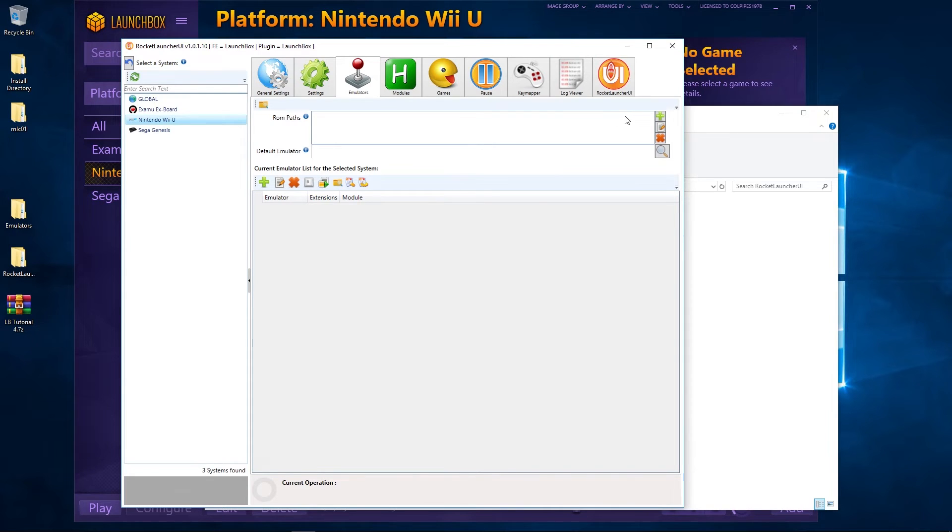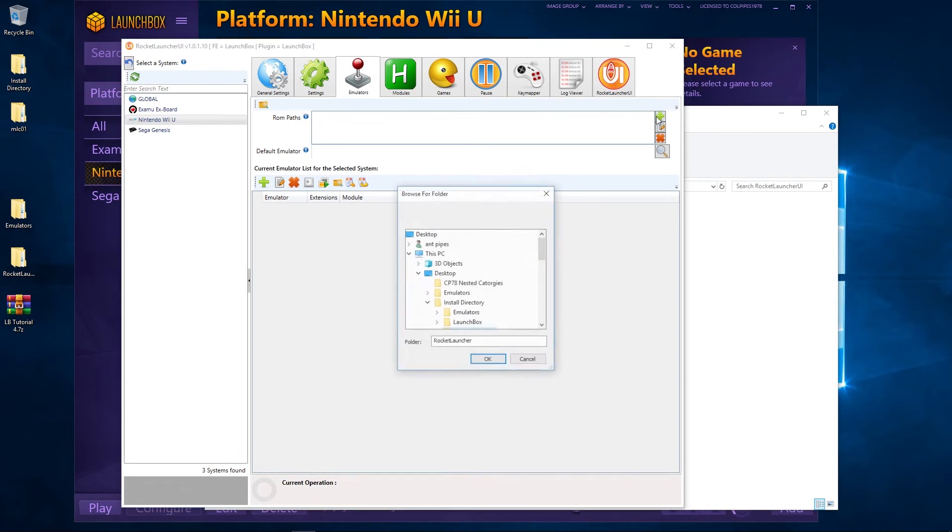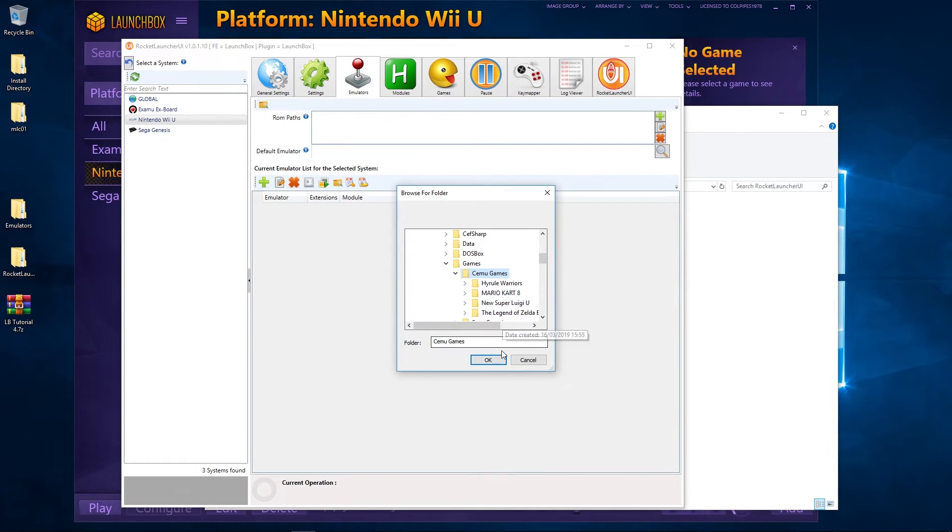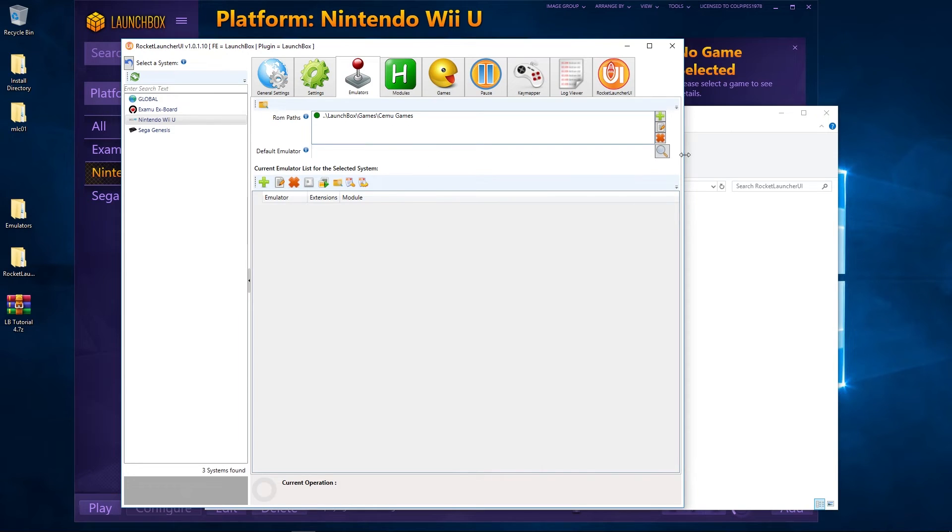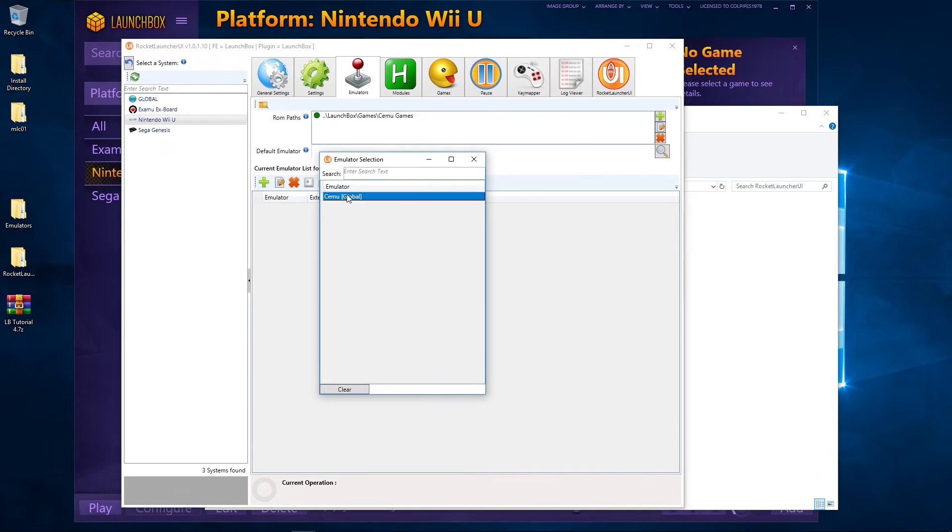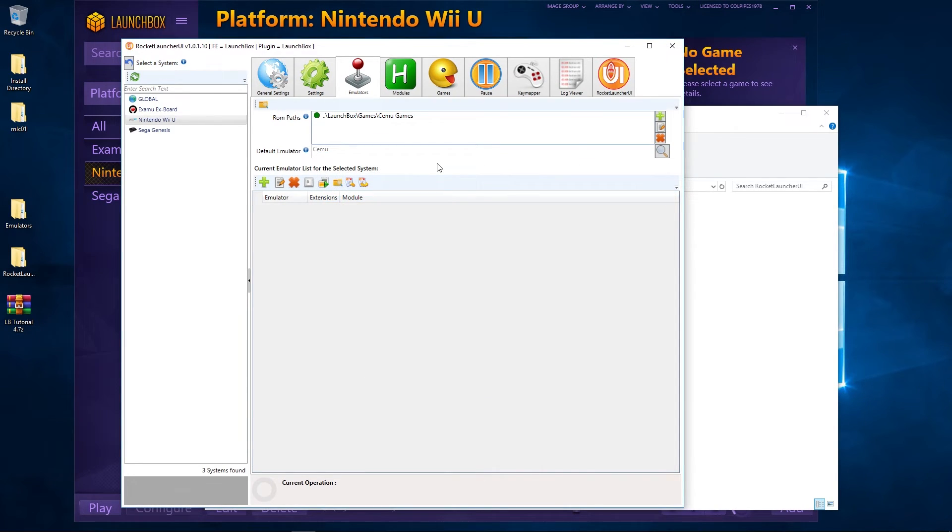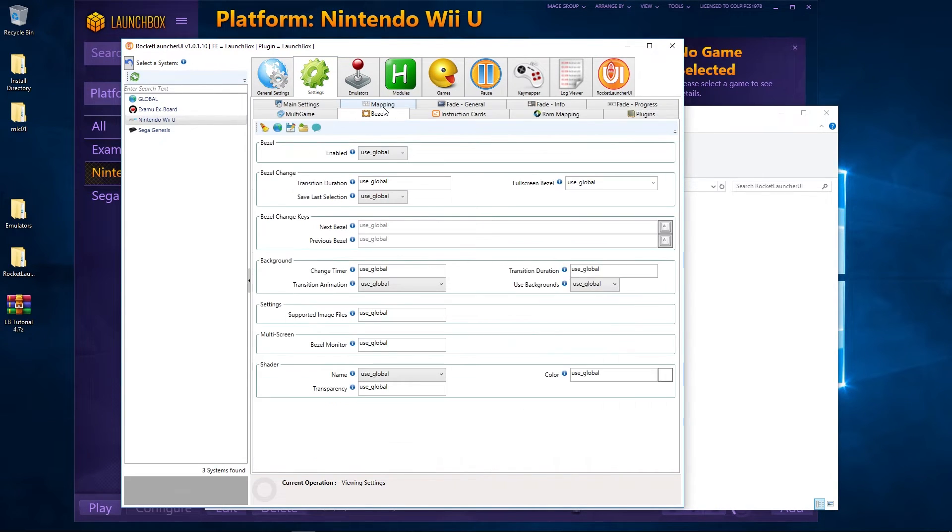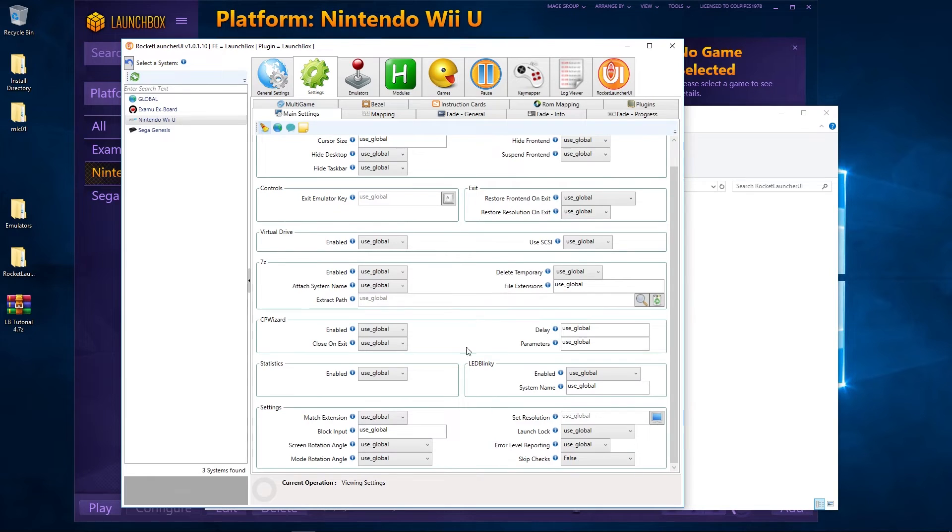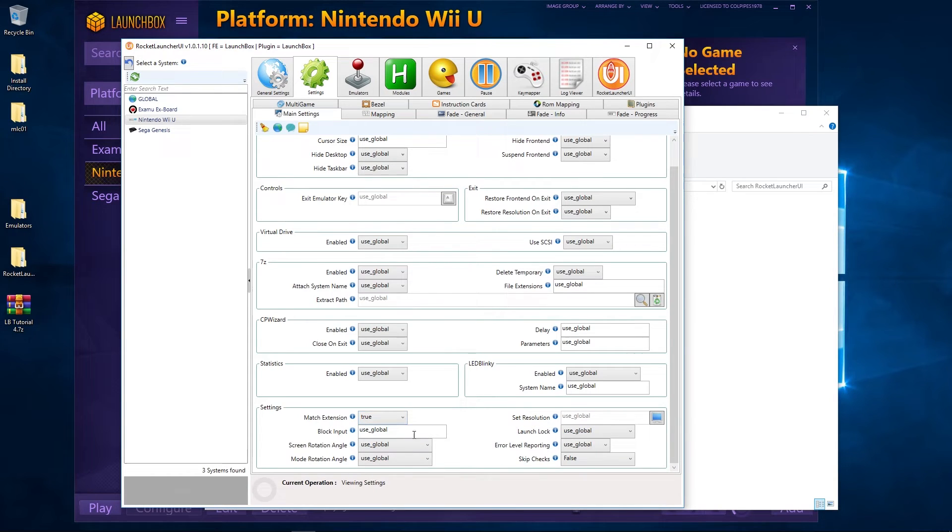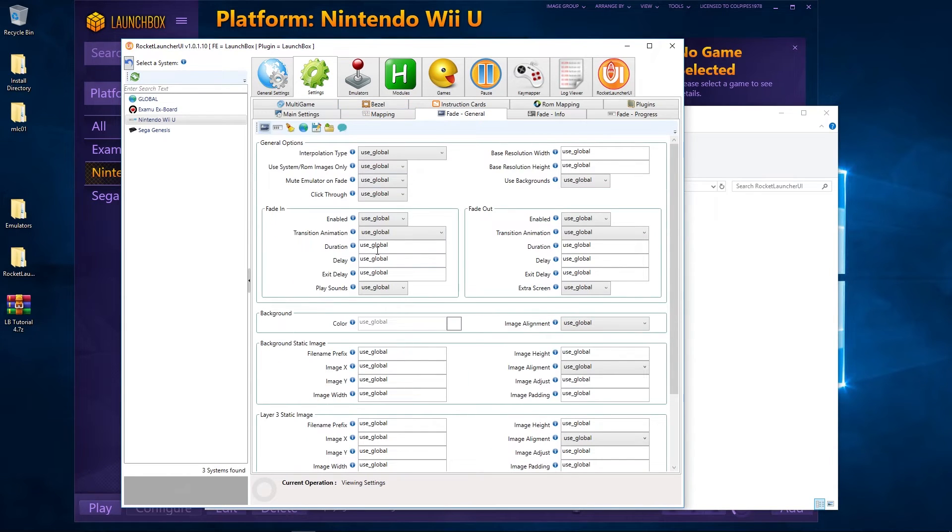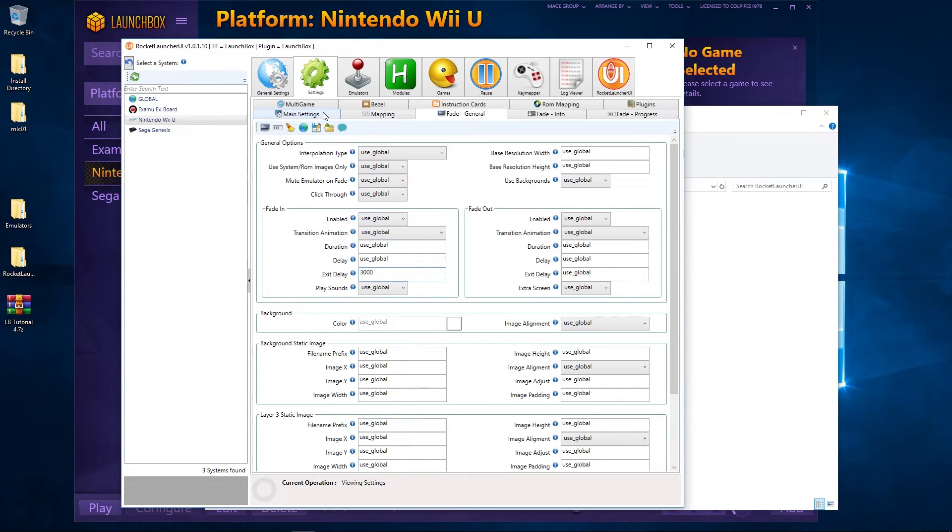Next time we need to set this up as an emulator in the Wii U section. So we're going to click on Nintendo Wii U, go there. Wrong path then, it's LaunchBox, games, Cemu games. Default emulator, Cemu. Then we're going to go to Settings, we're going to go to Bezel. We want to turn the bezel off because it's going to be full screen. Go to Main Settings. Now this is where we have to be a little bit clever. We're going to use True to match extension, and on Skip Checks we're going to say ROM and Emu. We're going to skip those checks. So there we go, True and ROM and Emu. Then I'm going to go to Fade, I'm just going to add a little bit of time on, so Exit Delay is going to be three seconds, that's 3000.